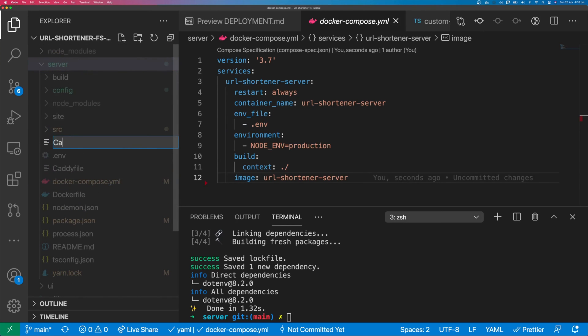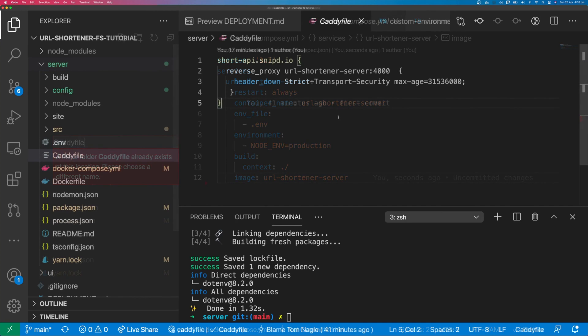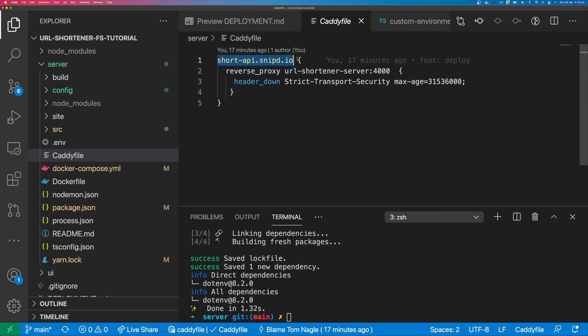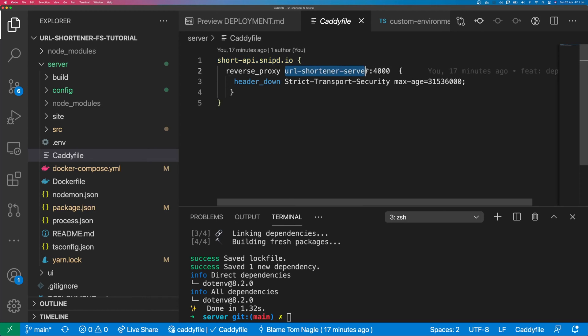Create a caddy file in the server's root directory. And your caddy file should look something like this. So I have my API's endpoint here. In this case, it's shortapi.snip.io. And it's going to point to our Docker container on port 4000.